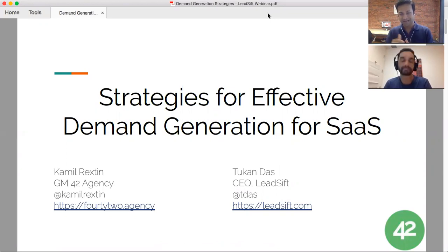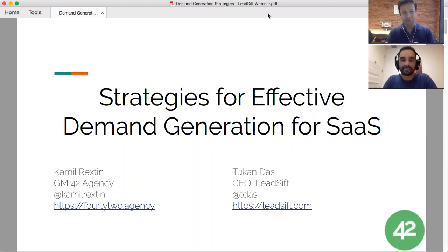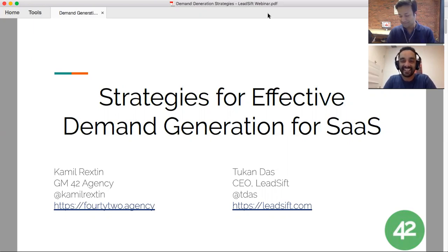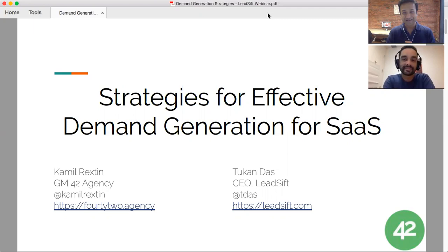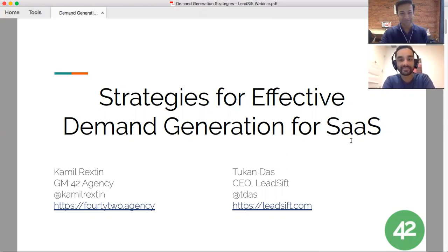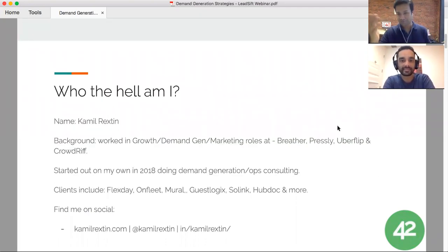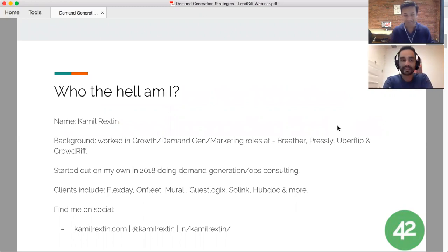I first spoke to Kamil when he was at Crowddrift. We didn't get a chance to work together but we've kept in touch. I follow Kamil's posts on LinkedIn and he's probably one of the savviest marketers I know of, at least in Canada. Without further ado, I'll welcome Kamil.